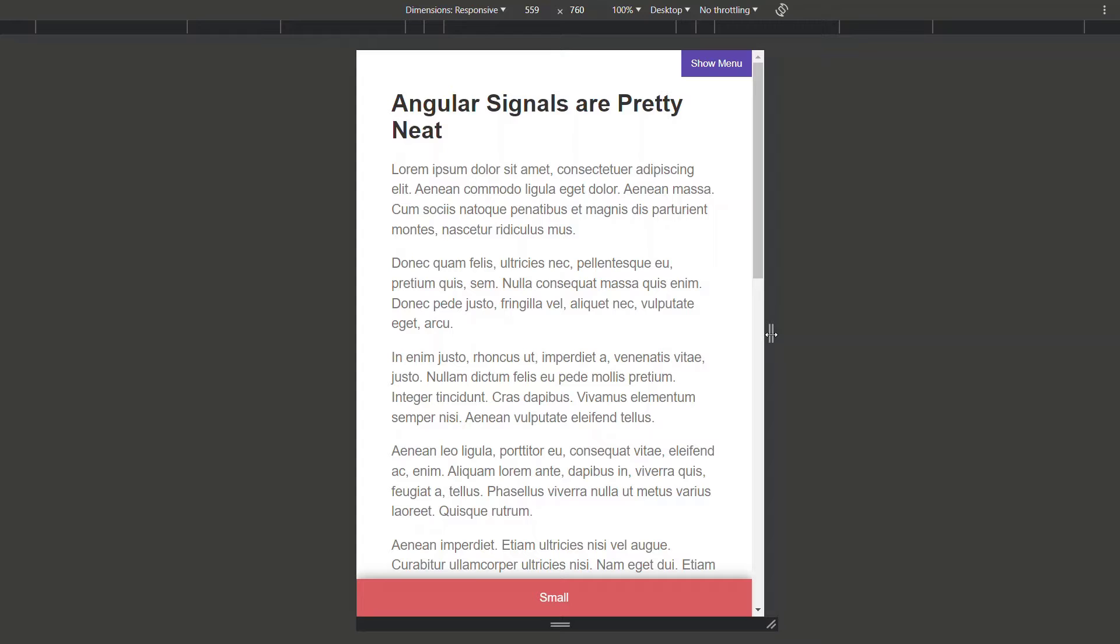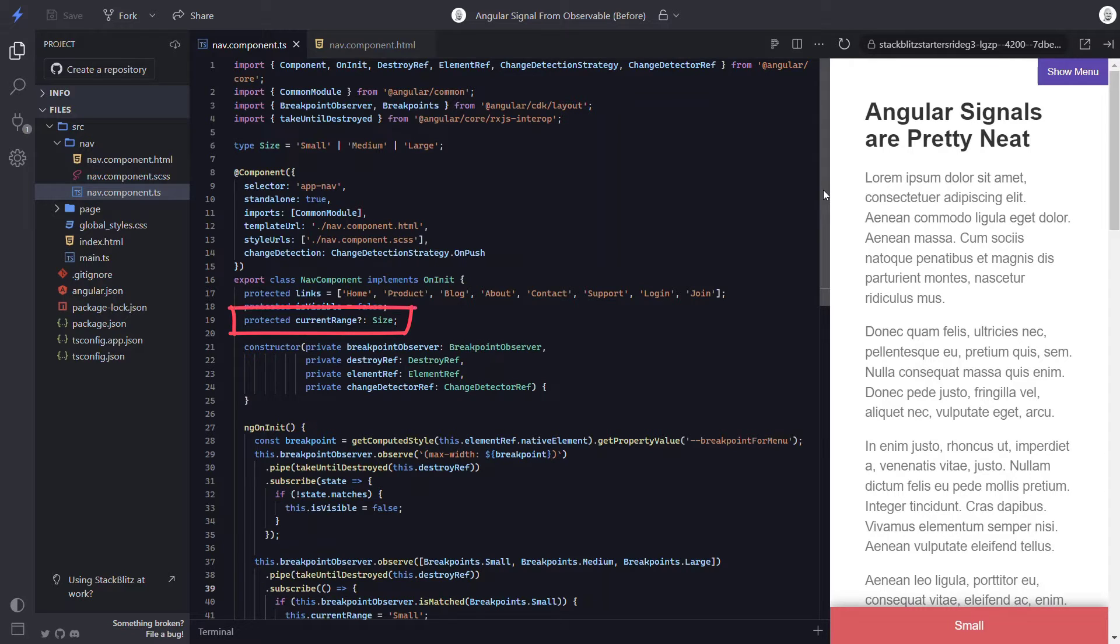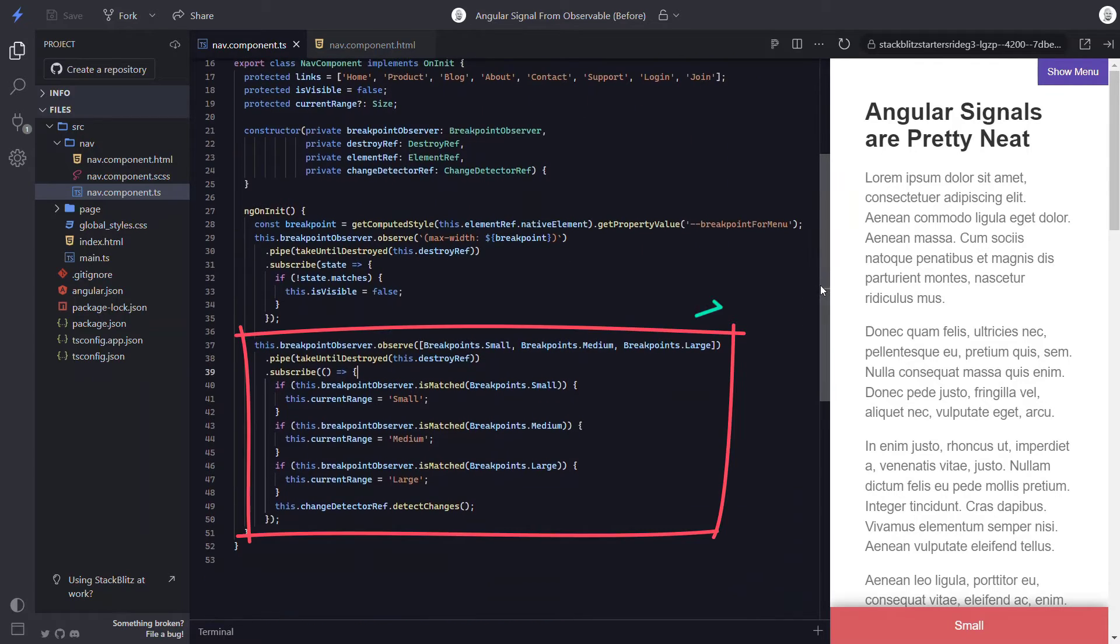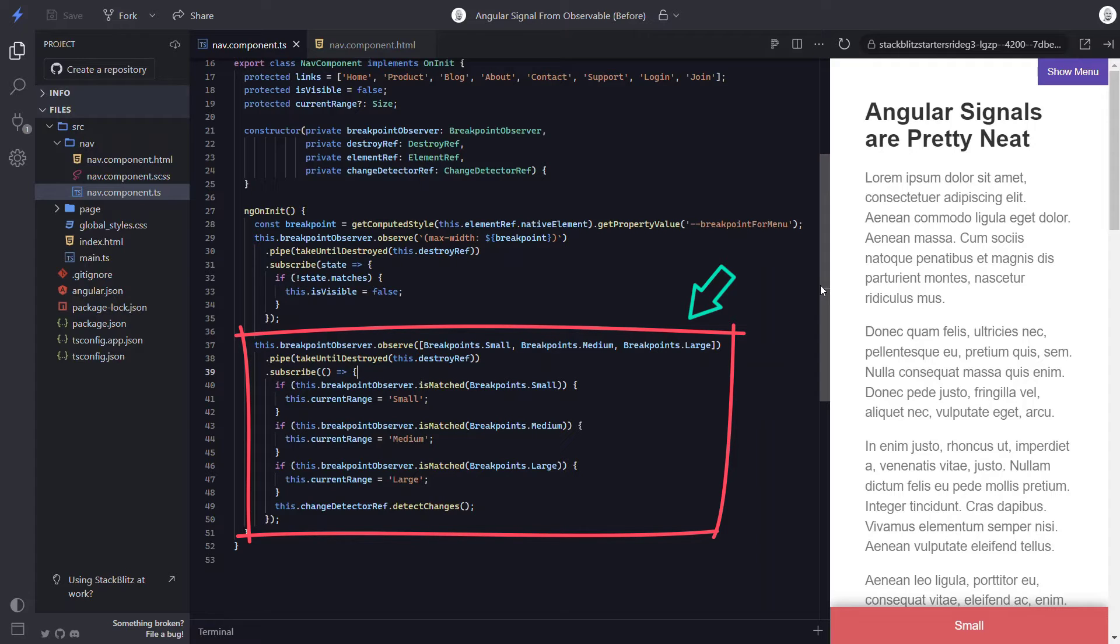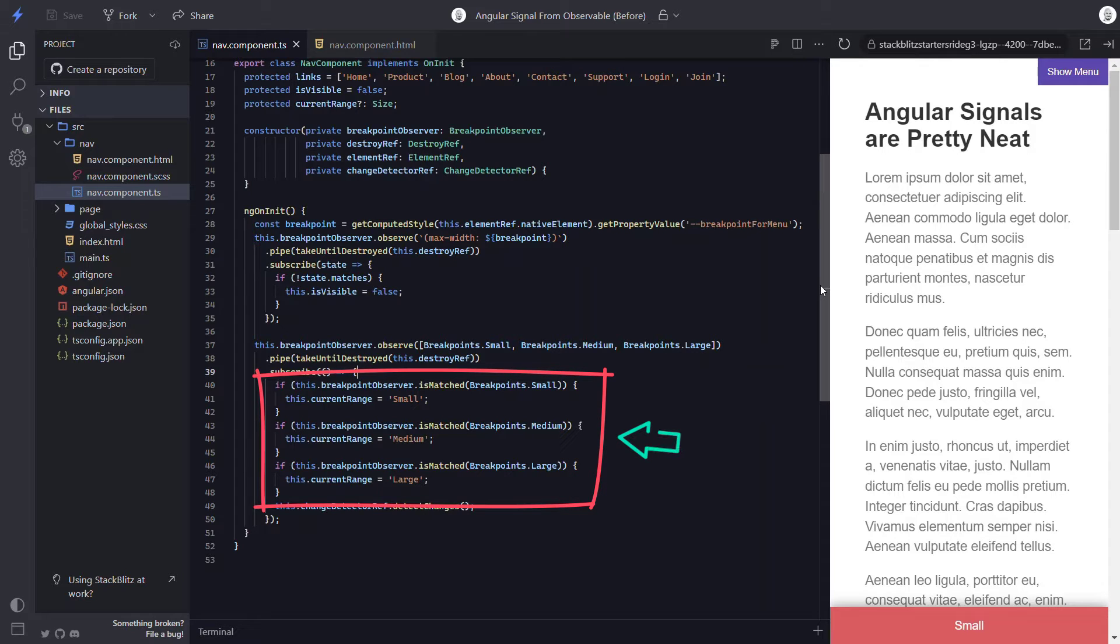Let's look at some code to see how. Here we're looking at code for our nav component. In this component, we have a current range variable. Then down here, we use the Breakpoint Observer to observe several breakpoints from the CDK layout module. This observe method returns an observable that fires any time these breakpoints are first matched or unmatched. When the event fires, we are then simply checking each of our breakpoints to see which is matched and then setting our current range appropriately.